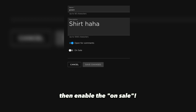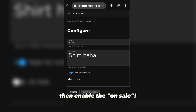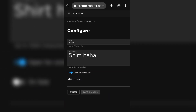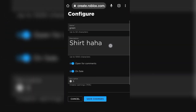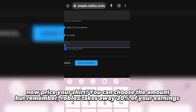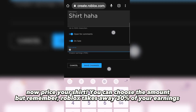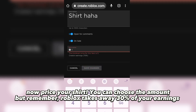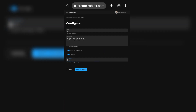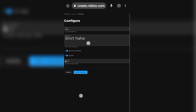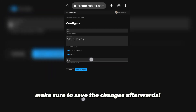Then enable the 'On Sale' toggle. Now price your shirt — you can choose the amount, but remember Roblox takes away 30% of your earnings. Make sure to save the changes afterwards.